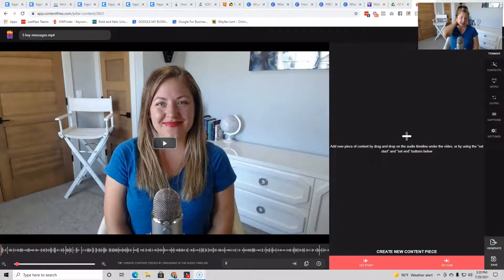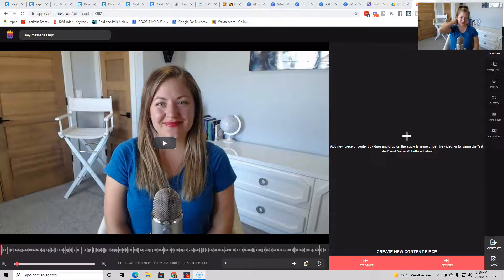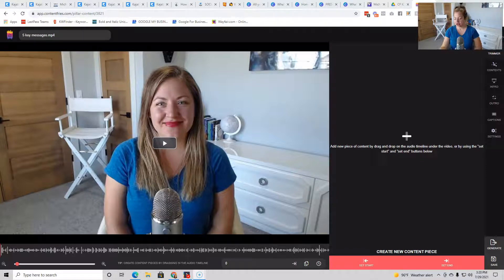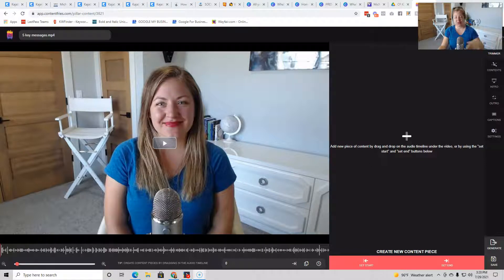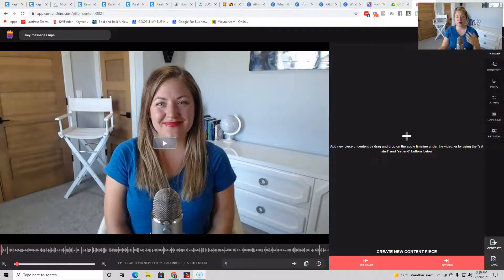So anyway, that's when I discovered Content Fries. I'm going to walk you through a bit of a tutorial during this episode. So if you're ready to jump on in and you don't even want me to give the spiel, you can go to bit.ly forward slash content fries and sign up there.